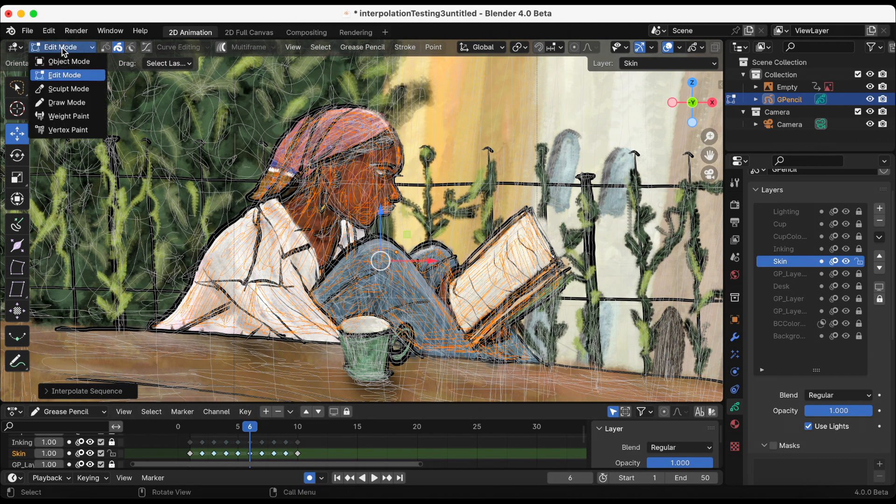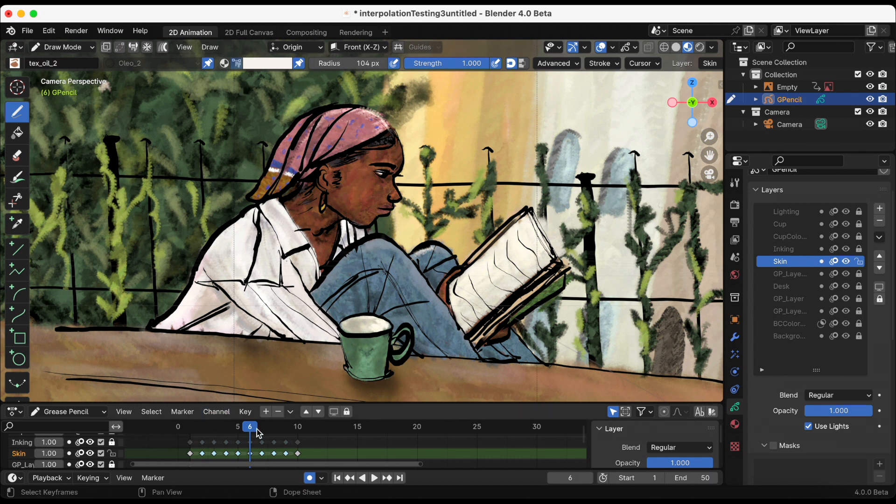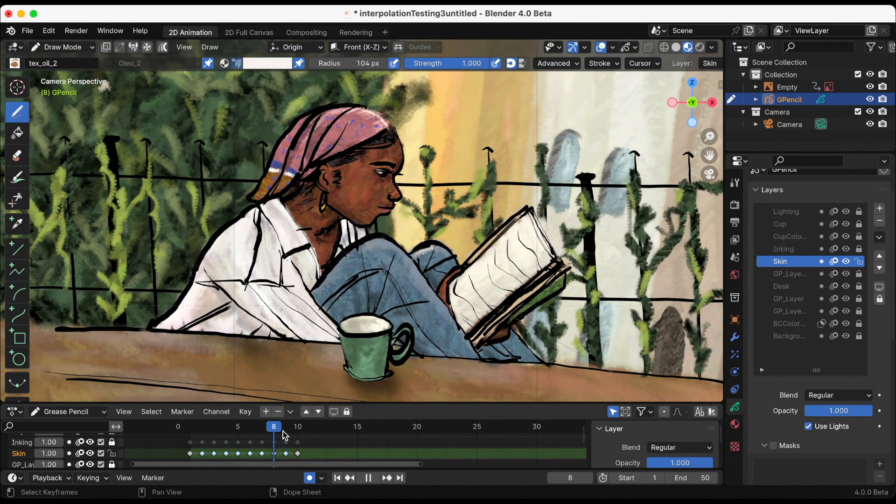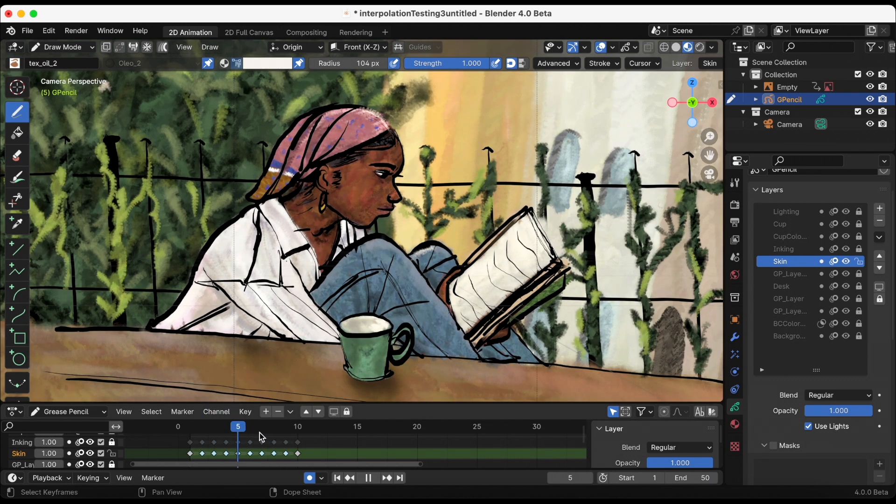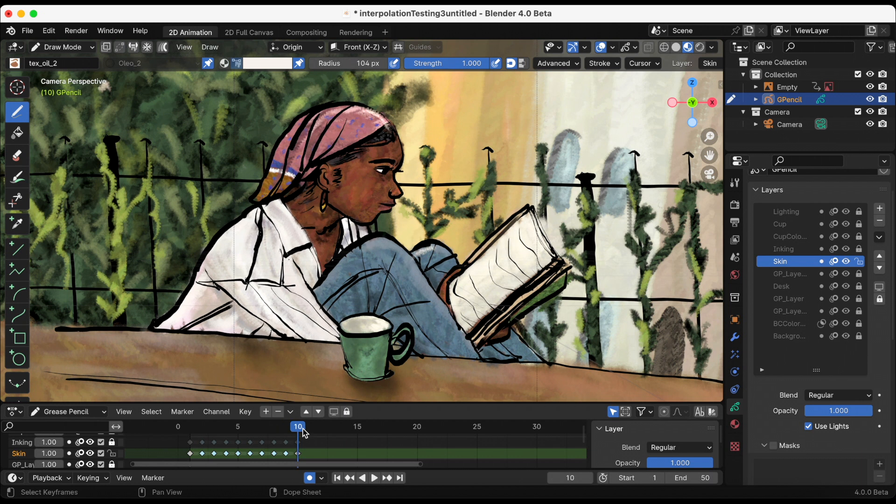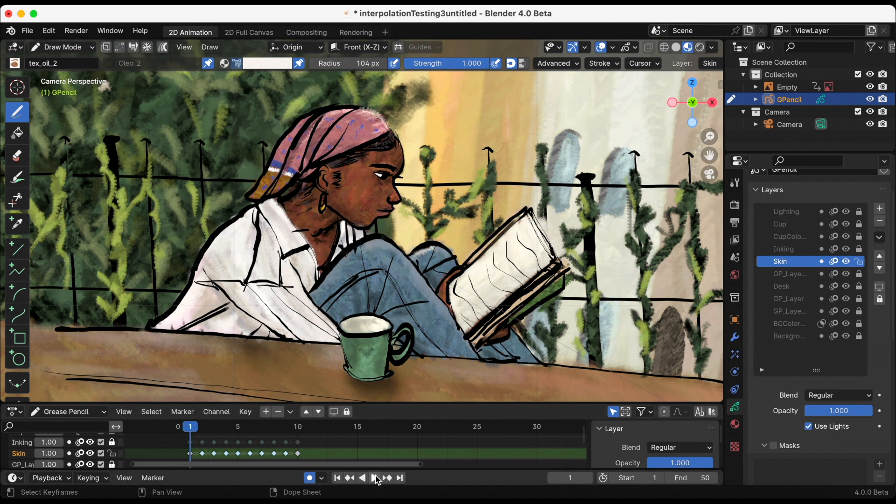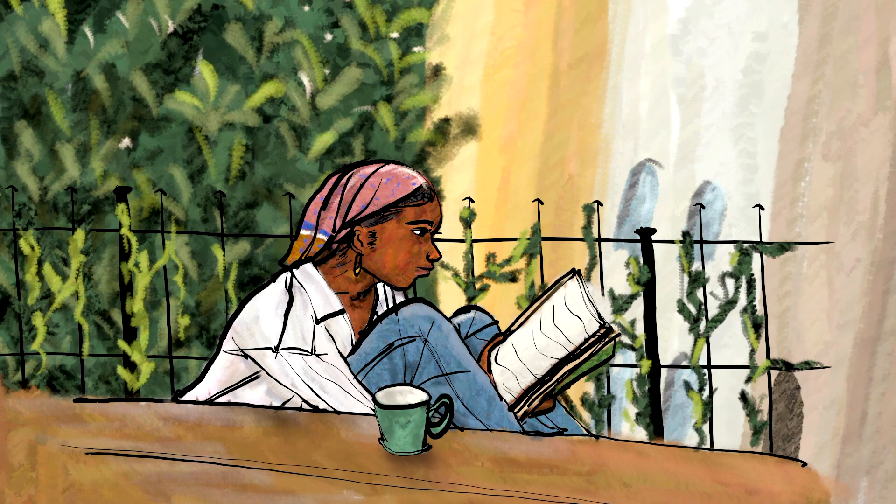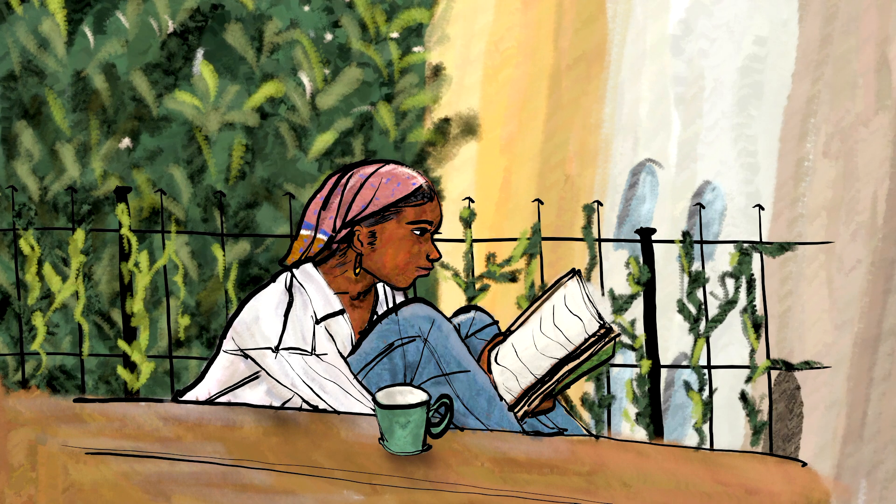As I was testing this, I just wanted to see if, because if you remember before, I had the interpolation on the inking layer. Now this is the color layer. I just want to see if I could have two interpolate sequences on top of each other. And yeah, I think it came out pretty good.